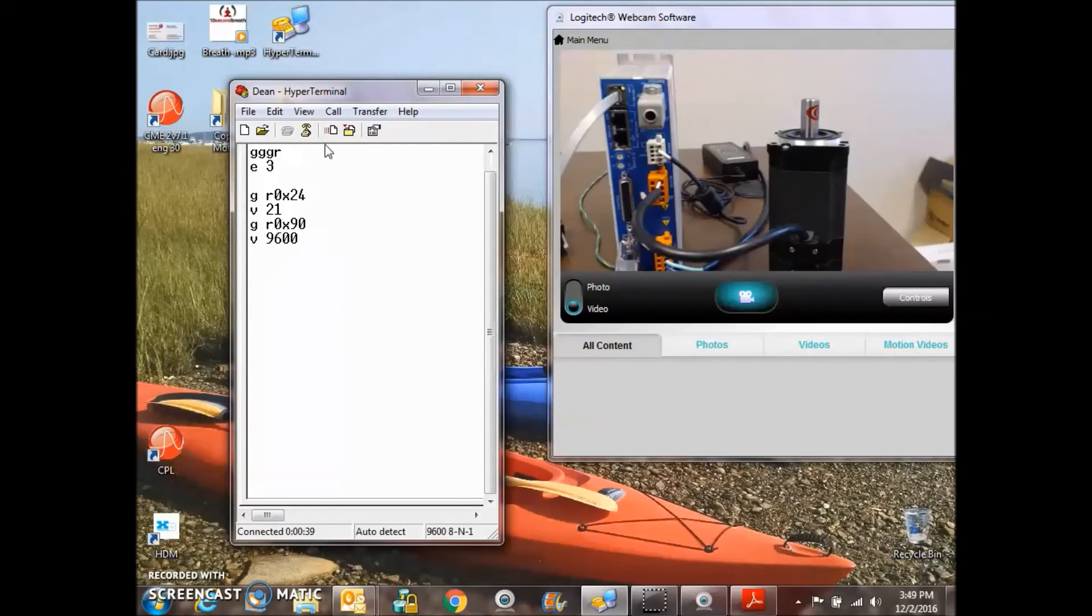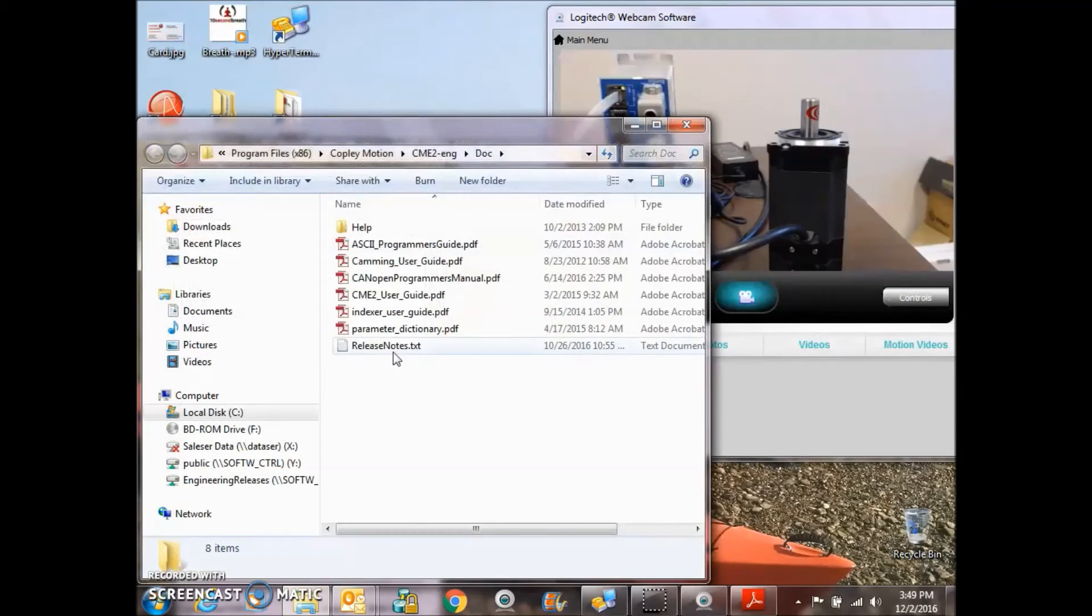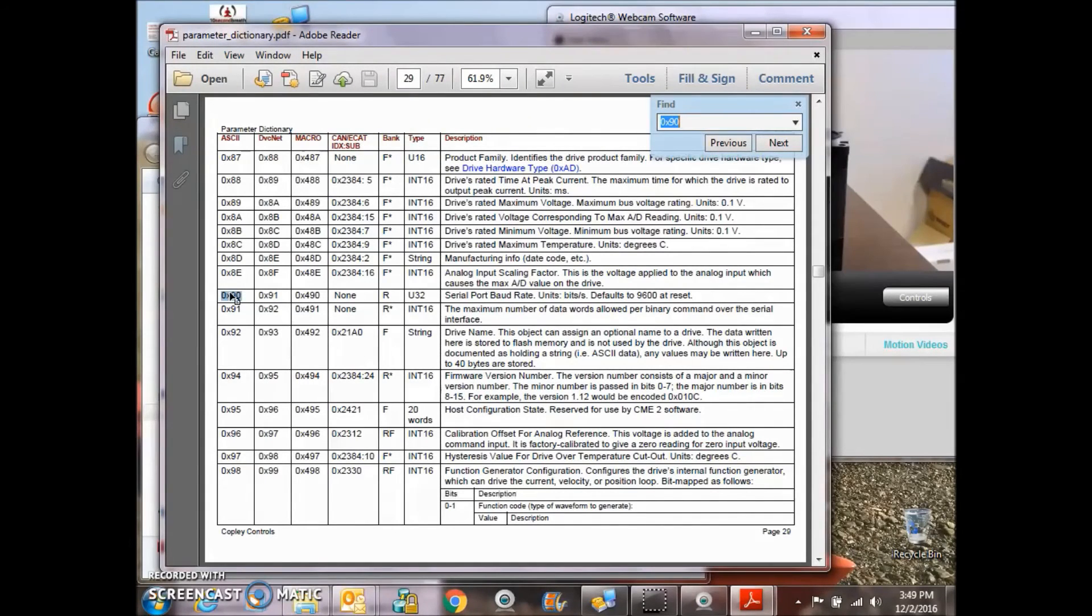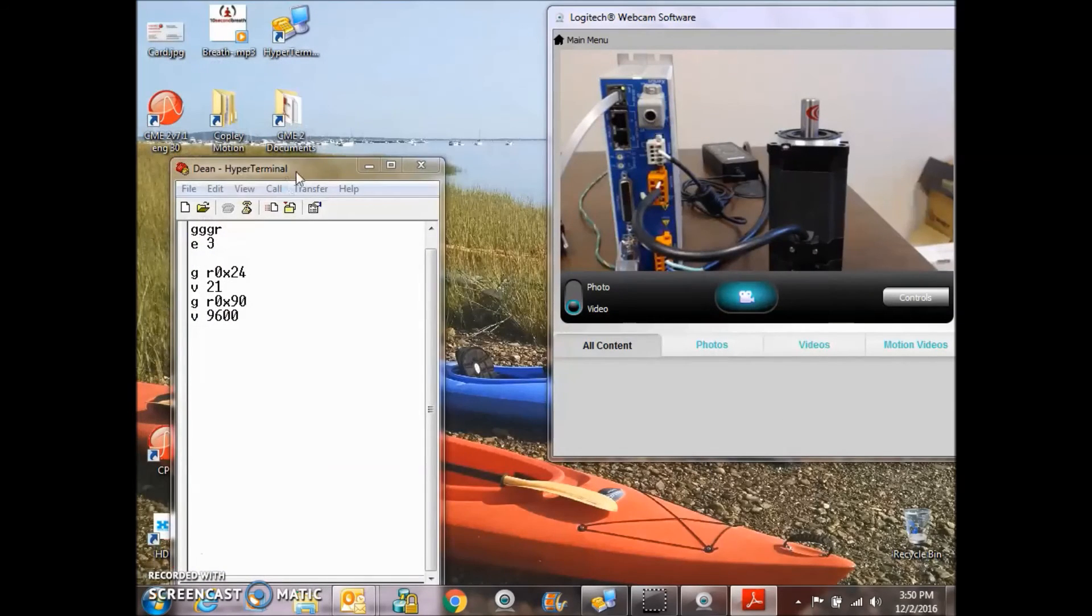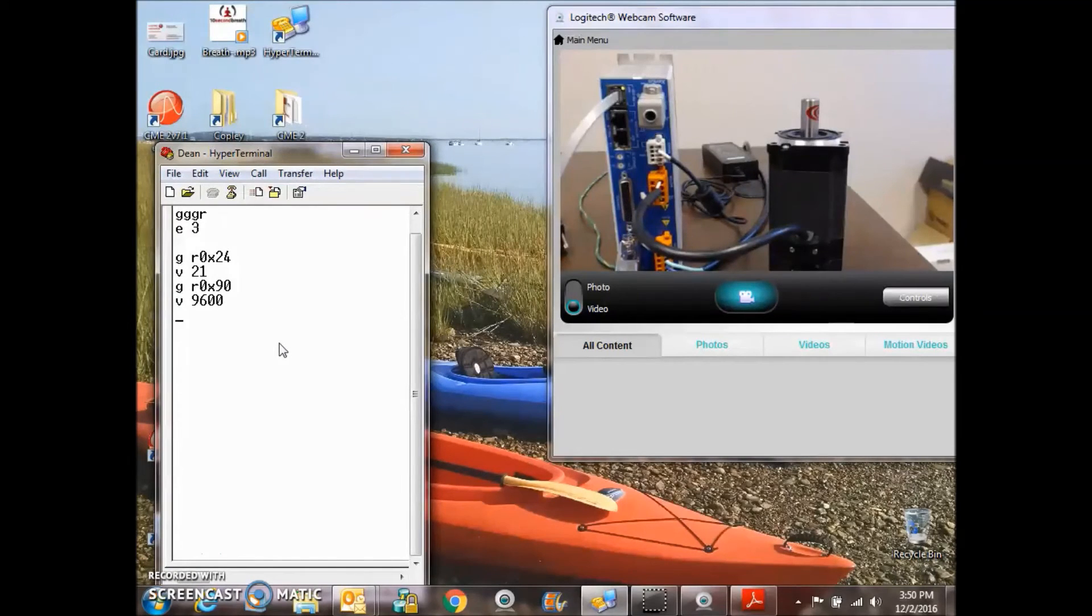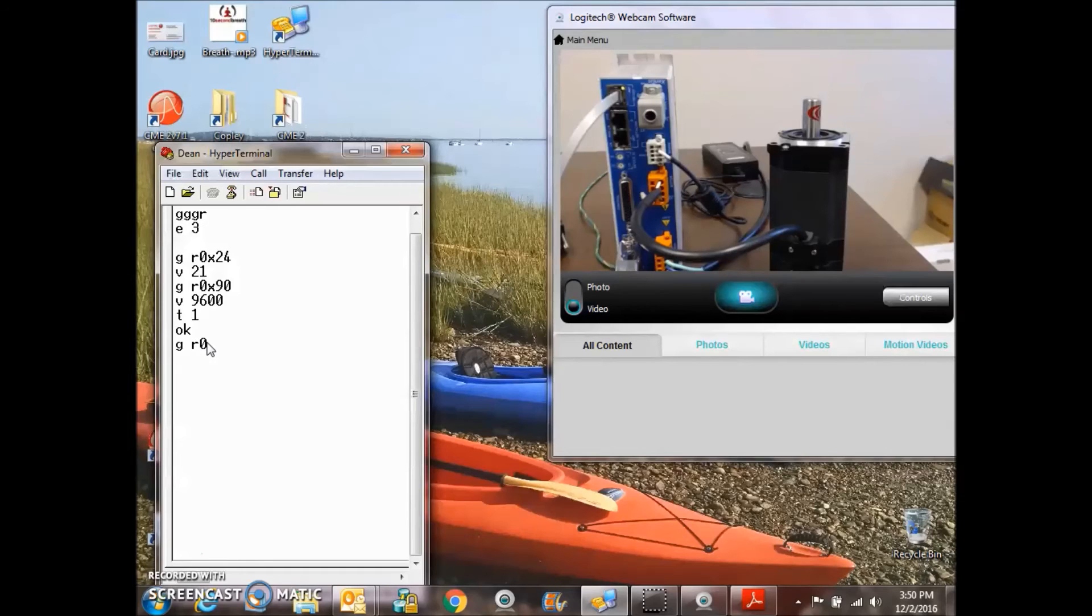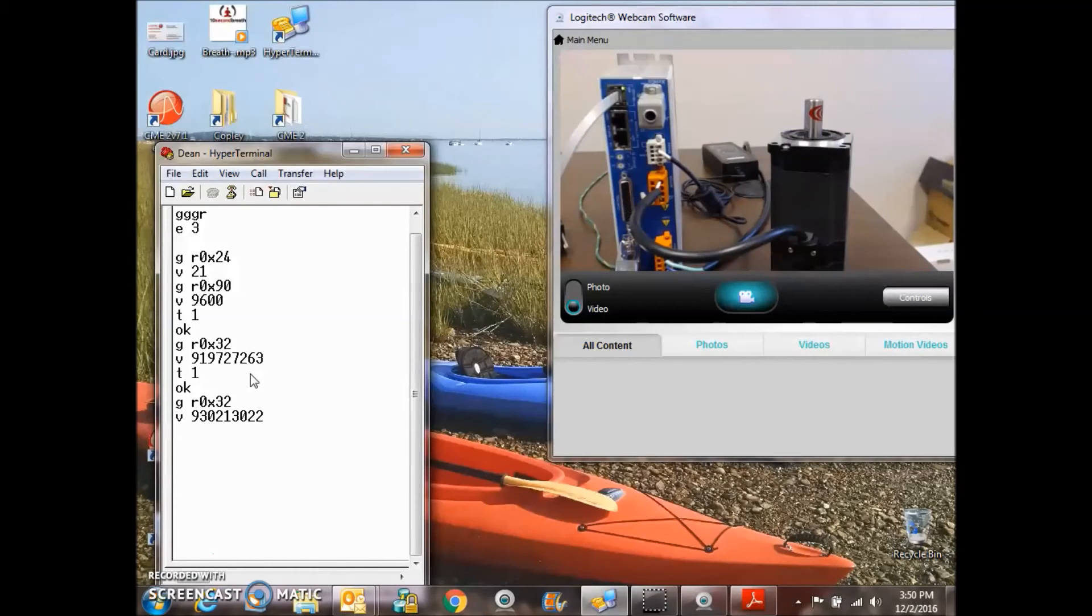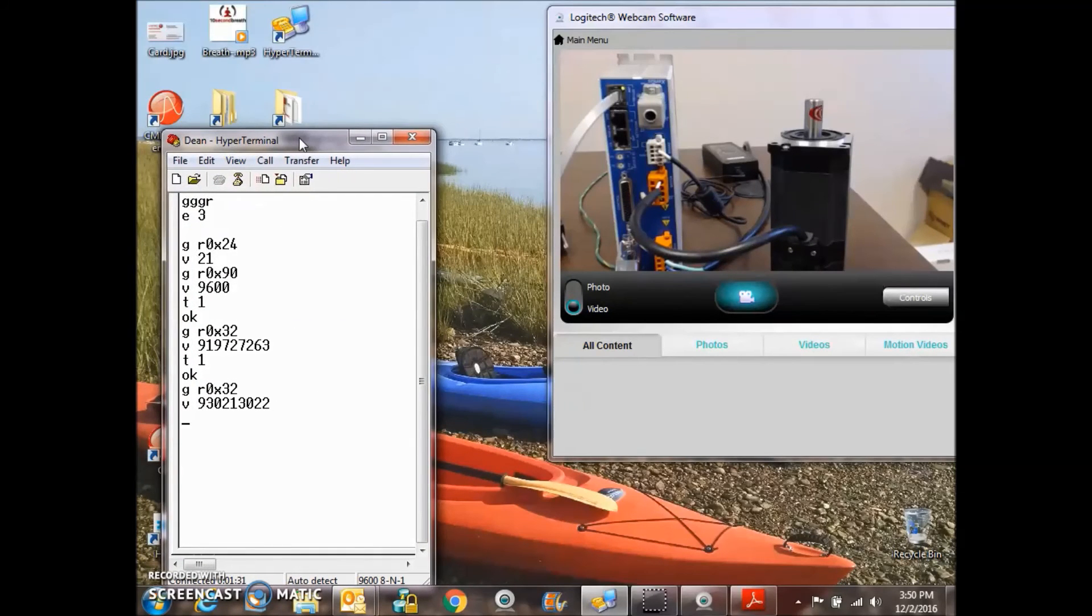0x90 is the baud rate parameter. Just so you know, these parameters are all outlined in the parameter dictionary. 0x90, serial baud rate, units 9600 baud at reset. So we can send a serial command to change baud rate, but not with HyperTerminal because we'd have to talk to it at a different baud rate. But other software can do that. So if I send the T1 command, we can make the move. Get from RAM 0x32. That's the actual position. T1 makes the move again. Get from RAM 0x32. That's the new actual position, a million, 10 million counts more.